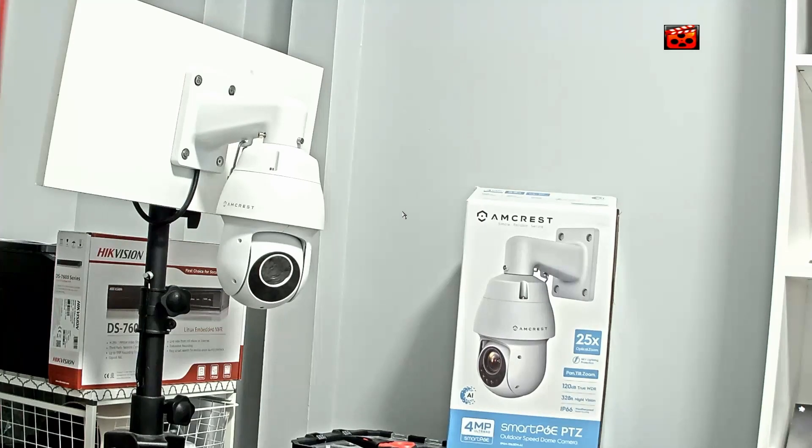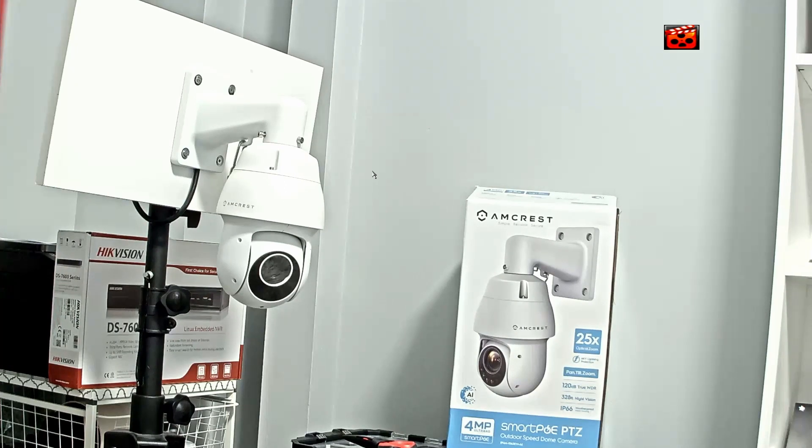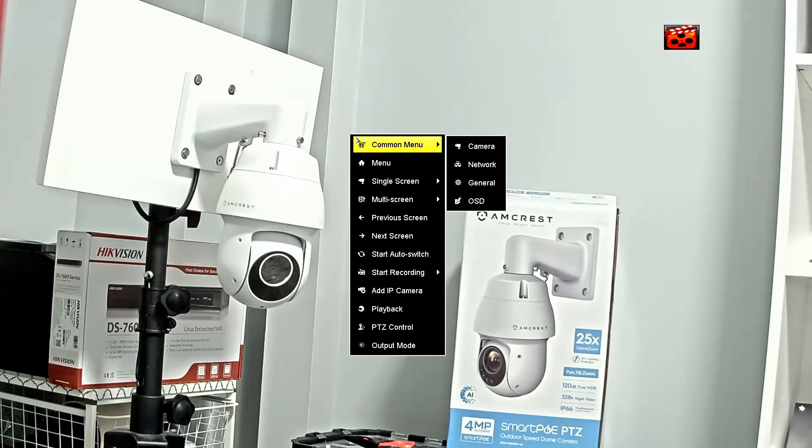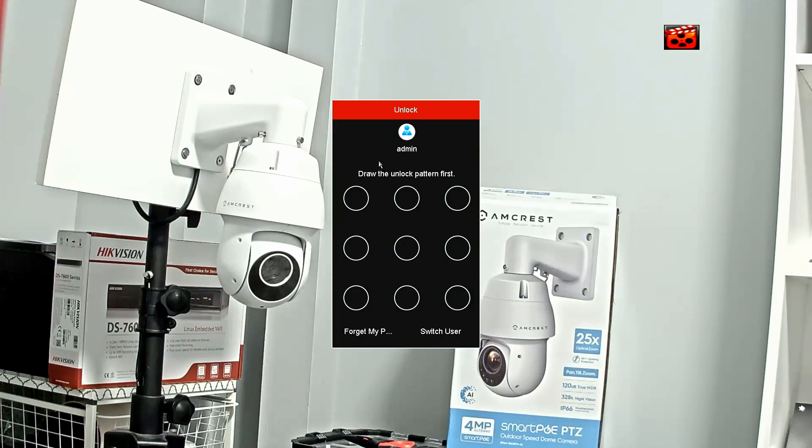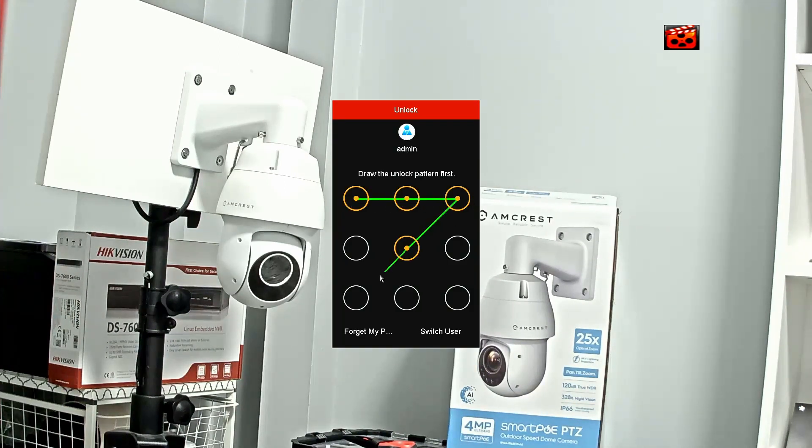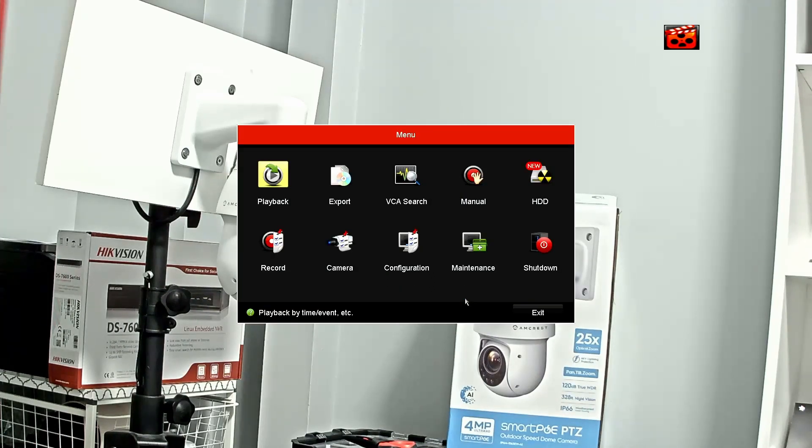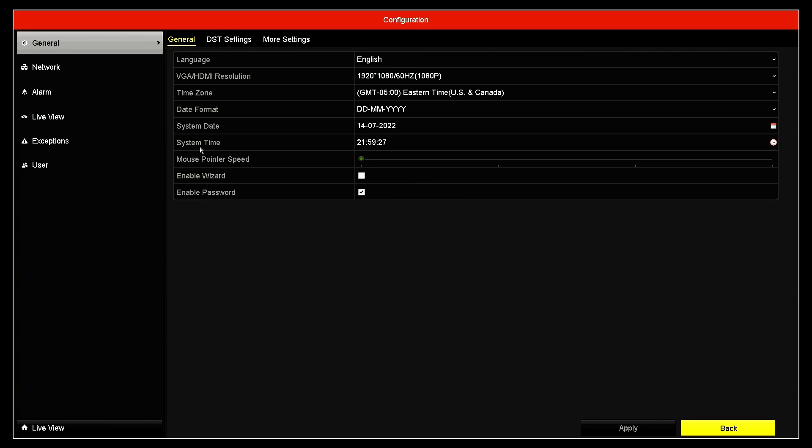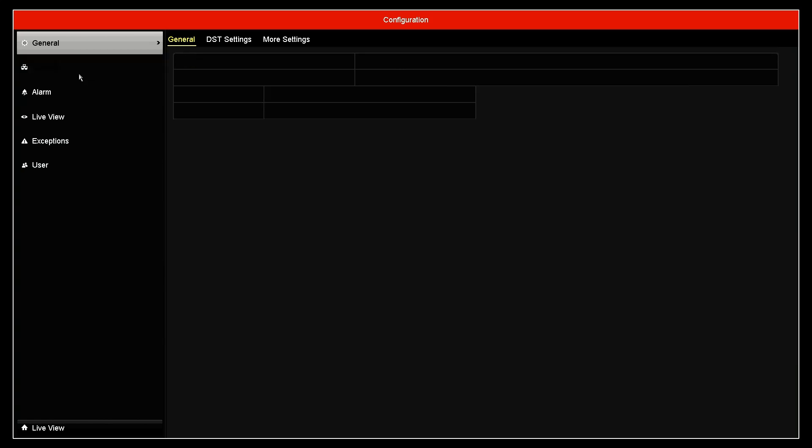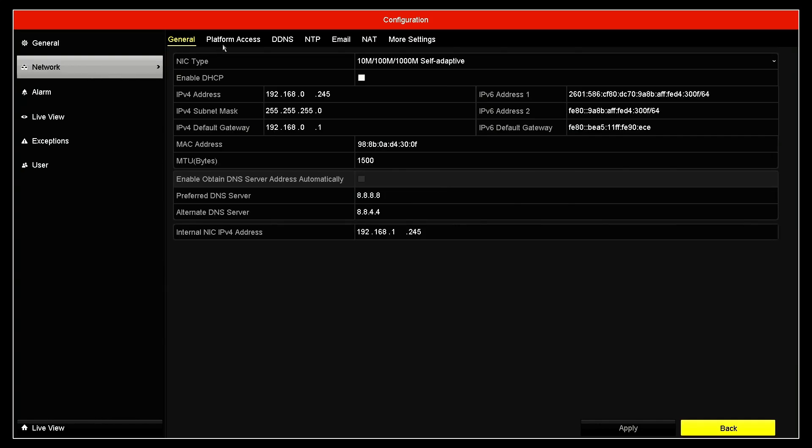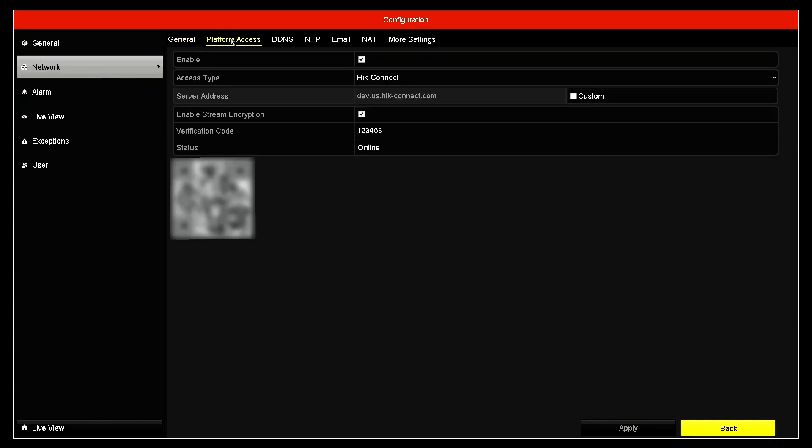Another way is coming here to the NVR interface. You just right click menu. I'm just entering my password here, my code and come here to the configuration, network, platform access.